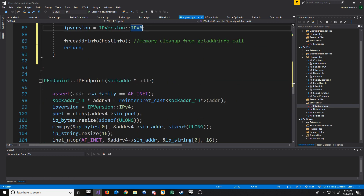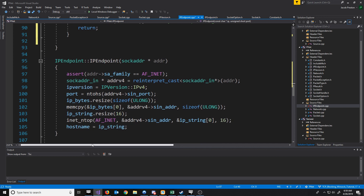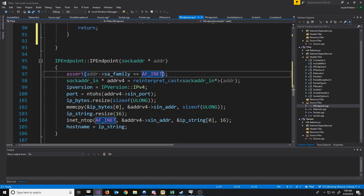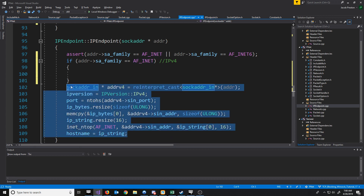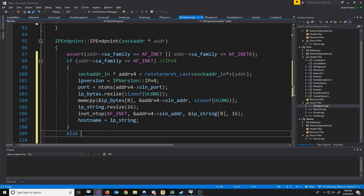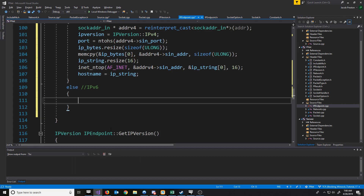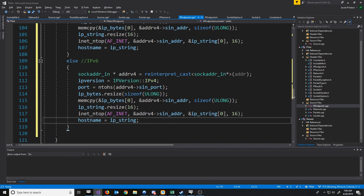Now if we scroll down, let's take a look at our IP endpoint constructor that takes in a sockaddr pointer. Before, we were asserting that it was an IPv4 address. But instead, we are going to assert that it is either IPv4 or IPv6. If it is IPv4, then we are going to do the same thing as before. Else for version 6, let's paste our code and make the necessary changes.